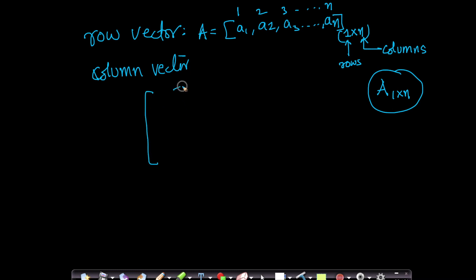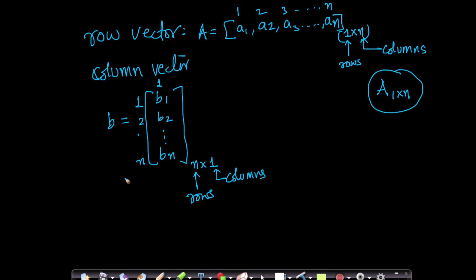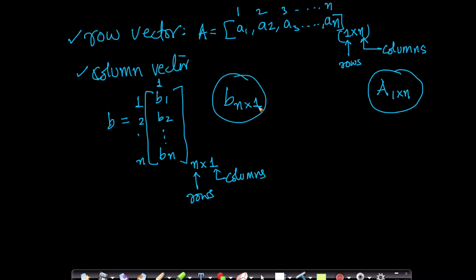Similarly, for a column vector, suppose I have a vector b with components b1, b2, ..., bn written vertically. It has n rows but only one column. I represent this as n×1, where n represents the number of rows and 1 represents the number of columns. Given an array, I can write it either as a row vector or a column vector. If somebody says b is n×1, I immediately understand it is a column vector.